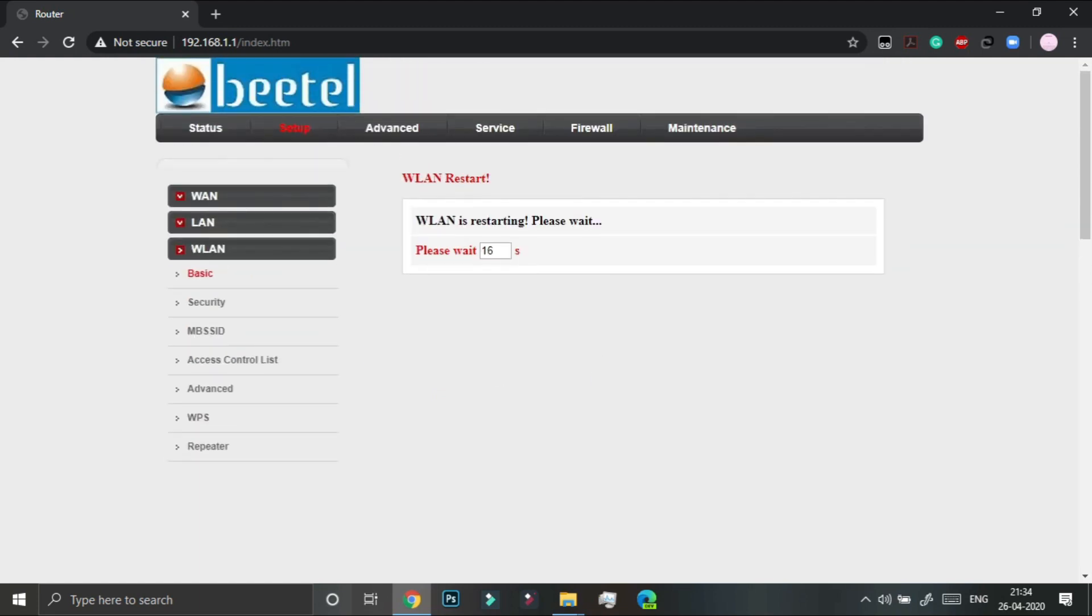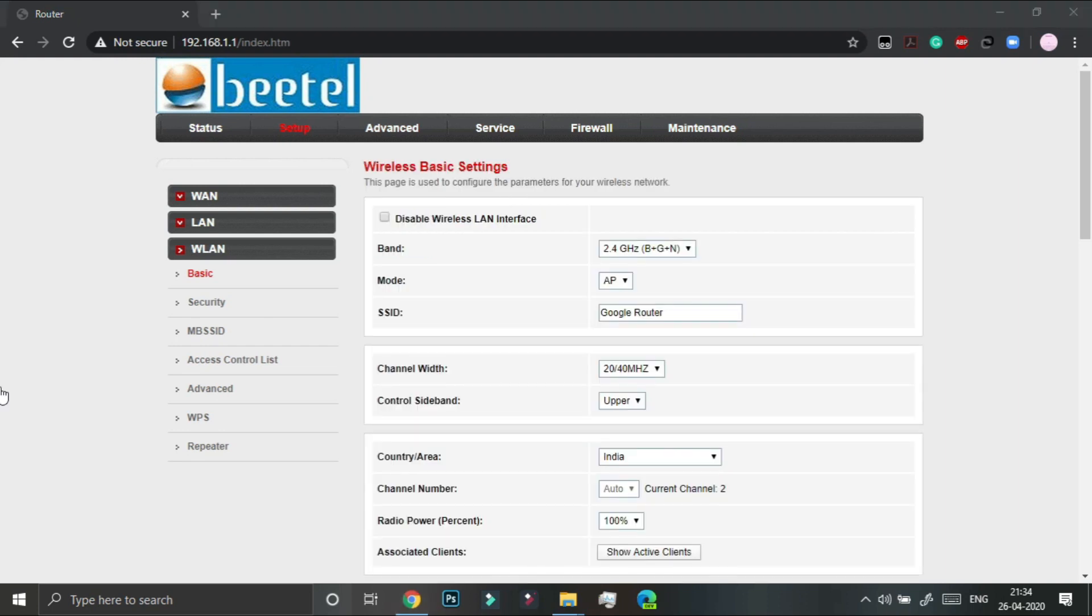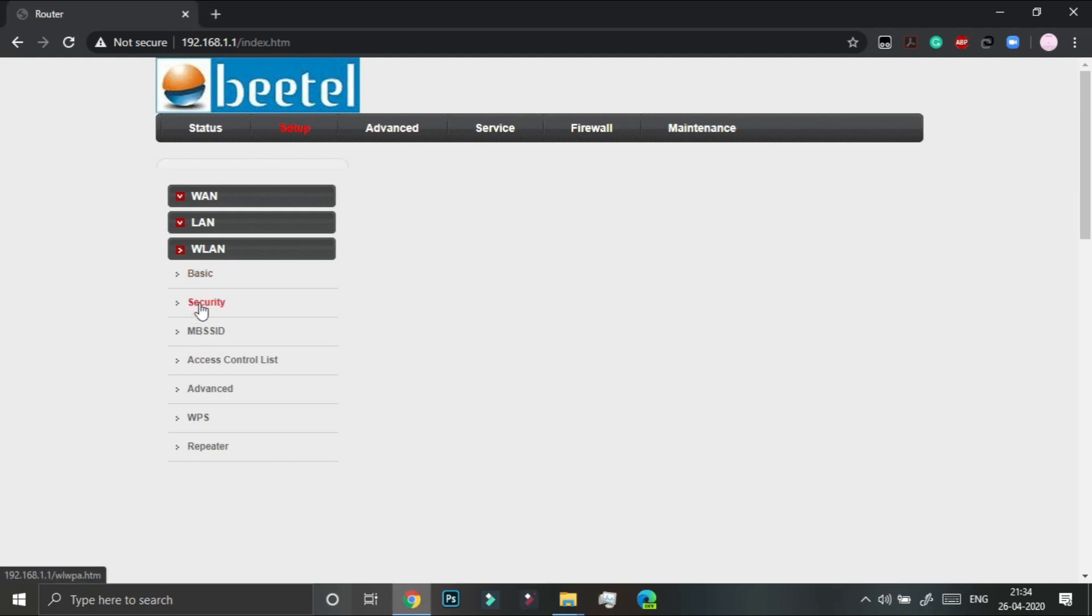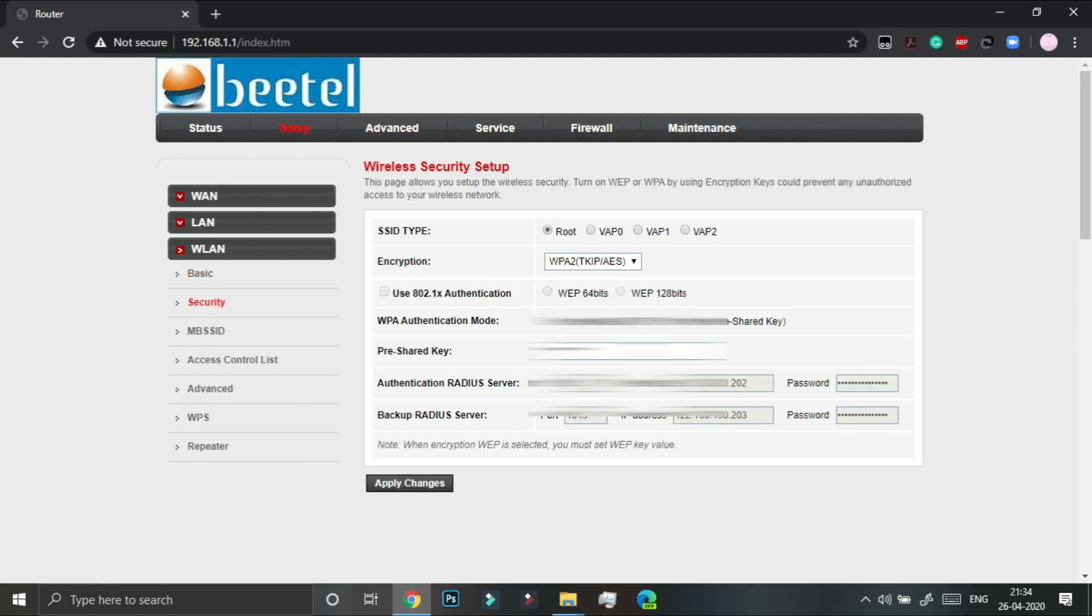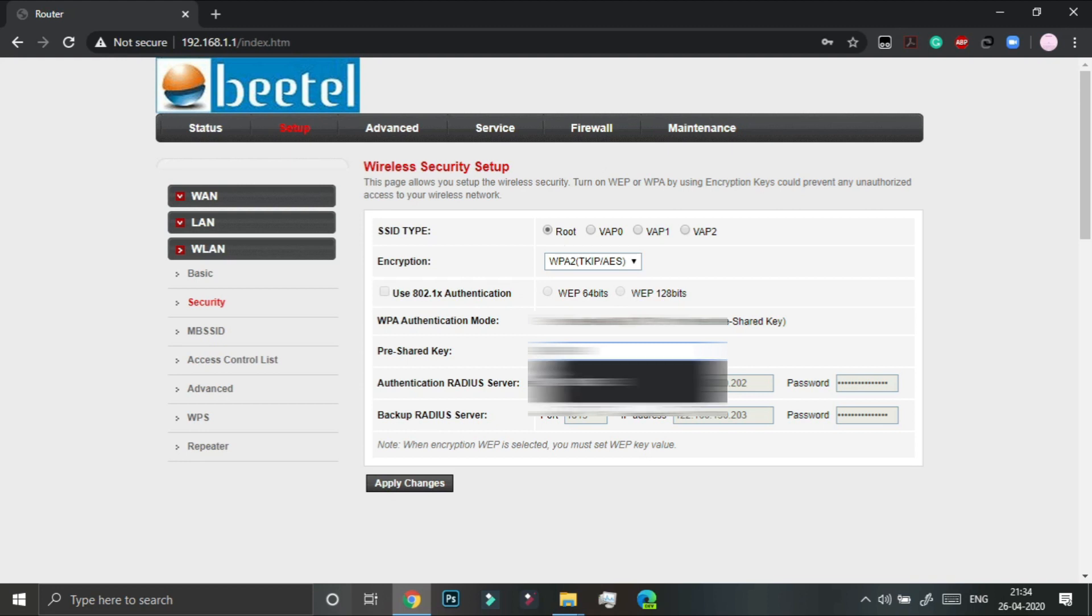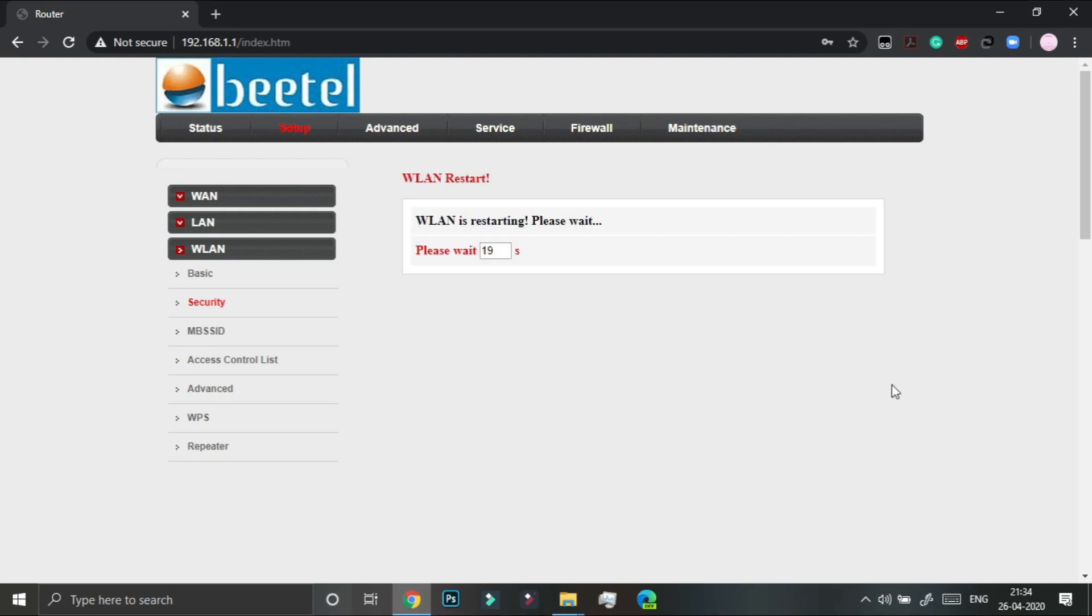So the SSID has successfully changed. Now under security pre-shared key, we have to change it to our desired key. I am just going to type my password in my router. I have to change it and we have to click on apply changes. This will again take 20 seconds, so we have to wait.